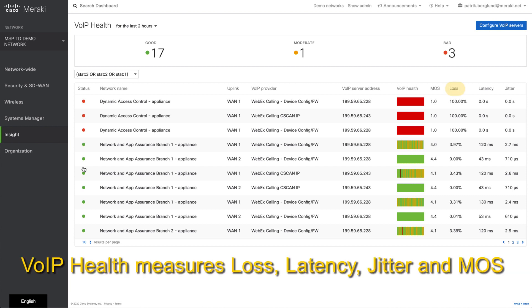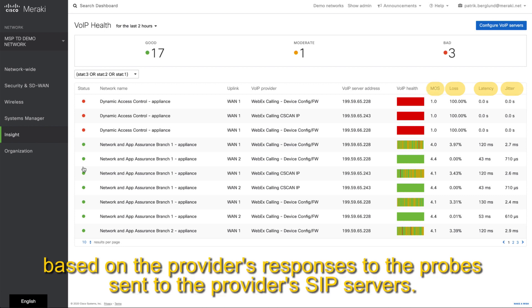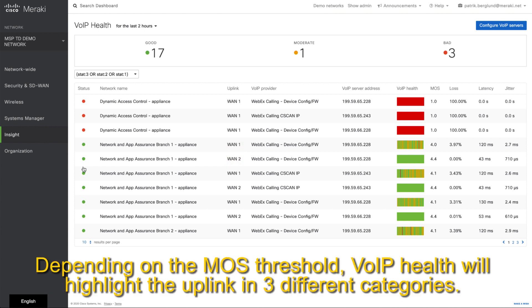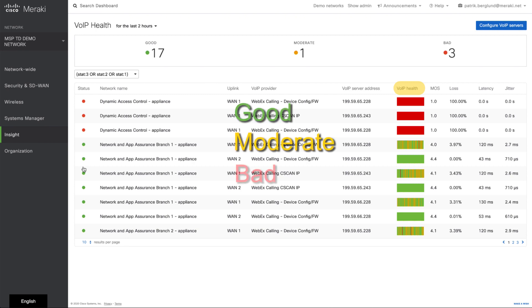Voice over IP health measures loss, latency, jitter, and MOS based on the provider's responses to the probes sent to the provider's SIP servers. Each uplink will send probes to each SIP server and give the performance analysis of the link. Depending on the MOS threshold, Voice over IP health will highlight the uplink in three different categories: good, moderate, or bad.